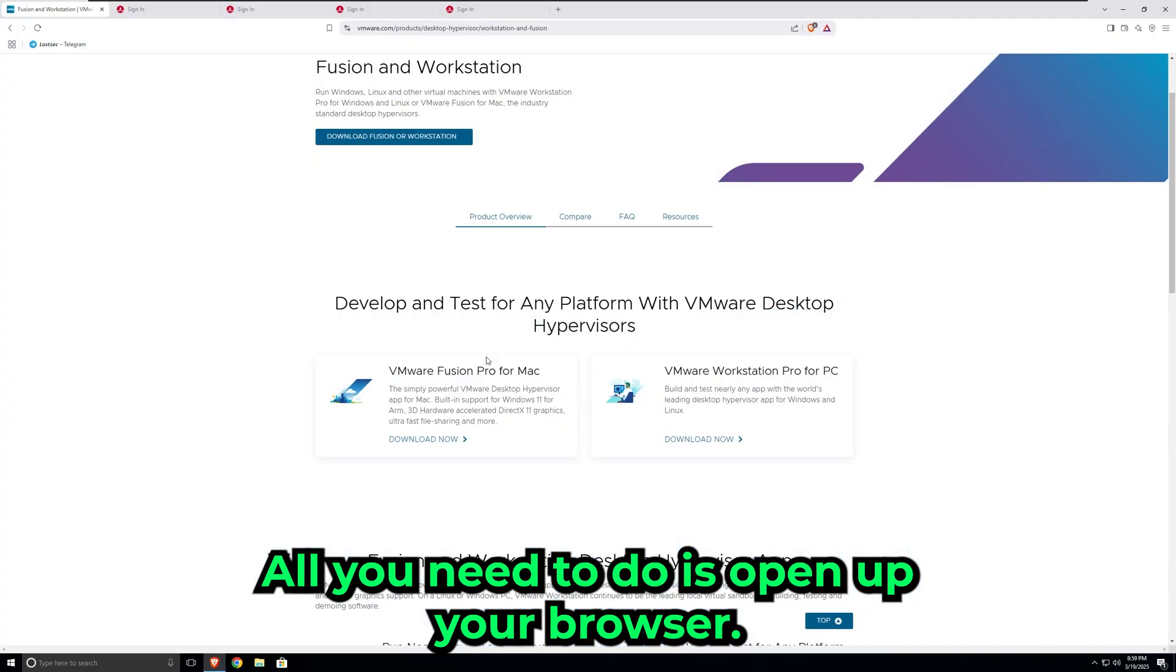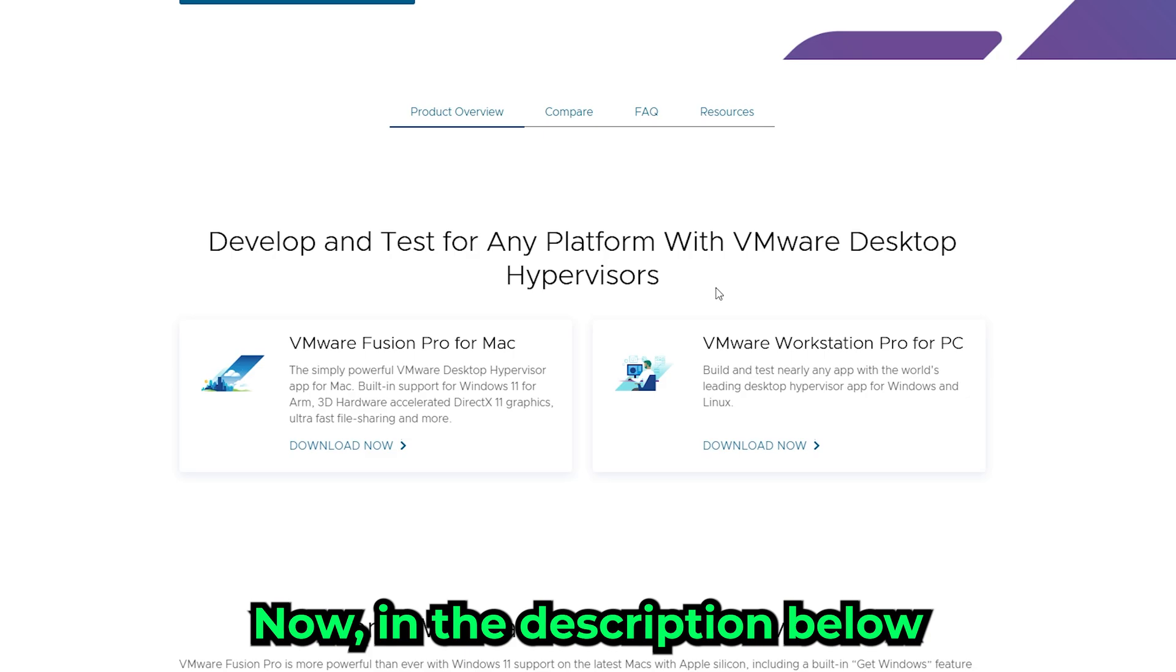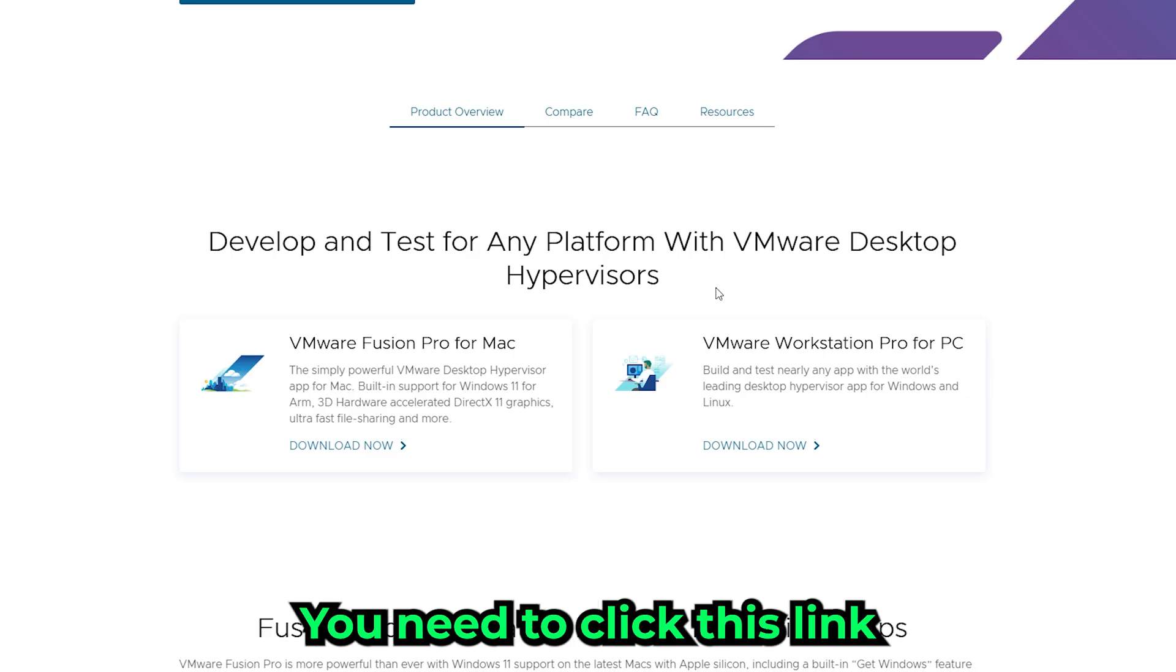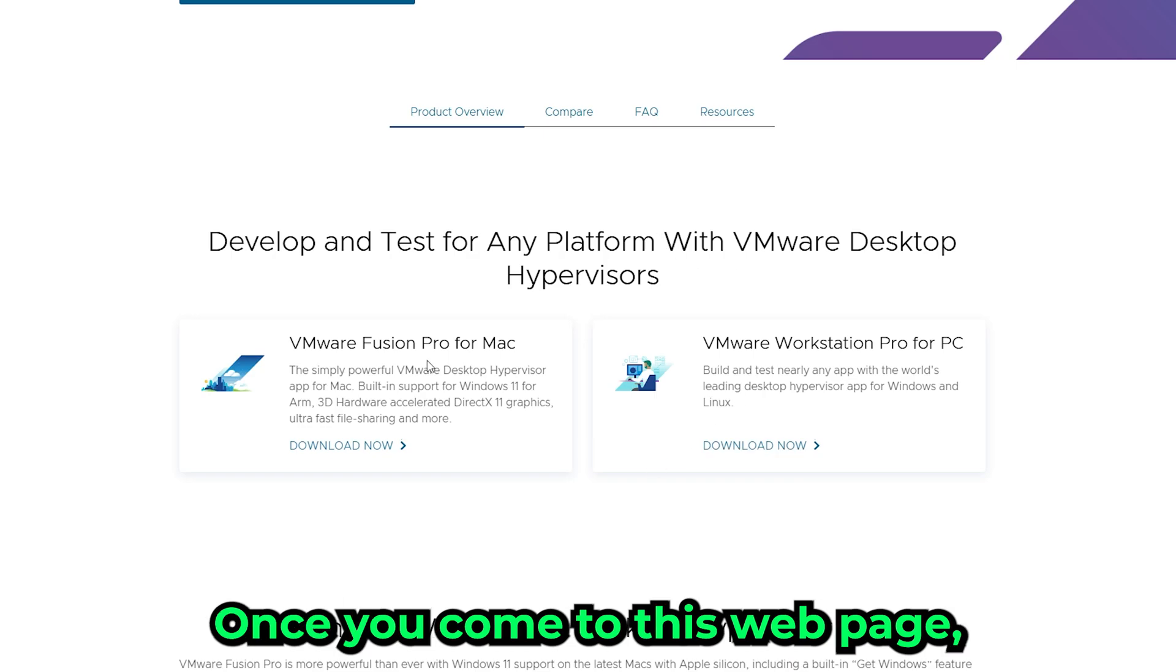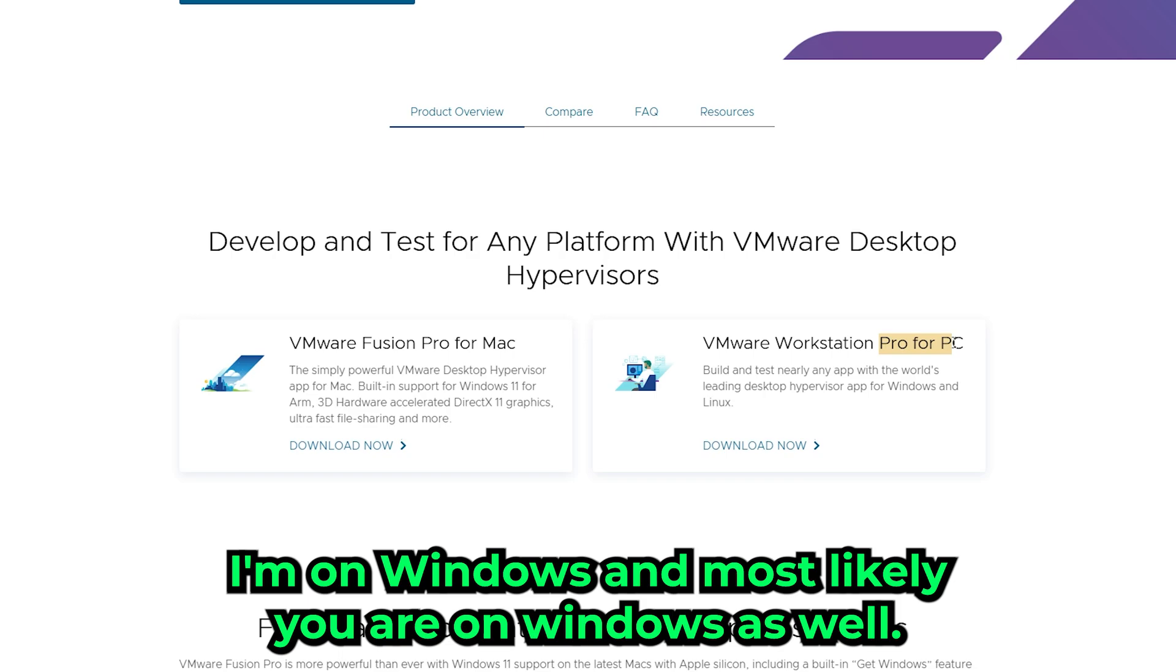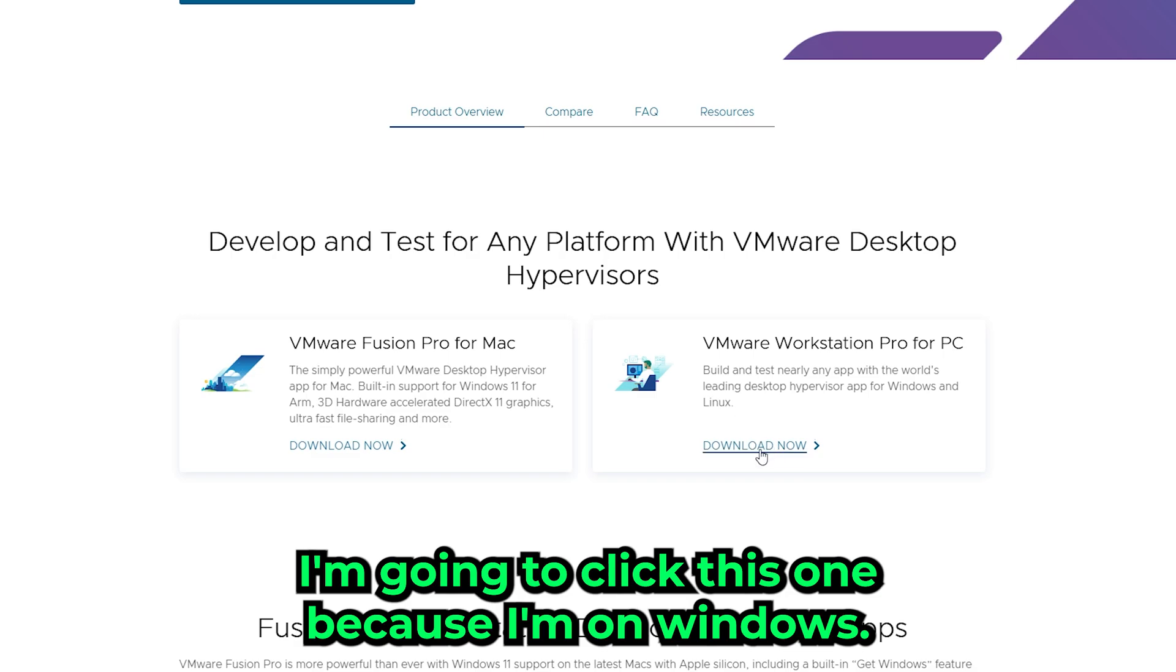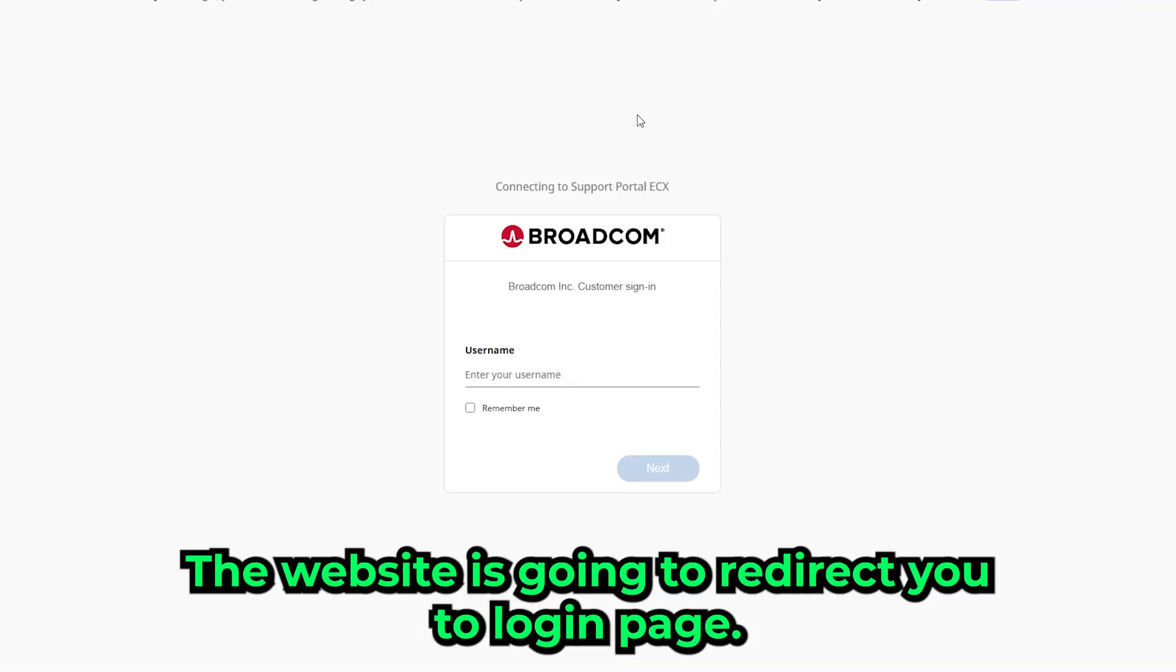All you need to do is open up your browser. In the description below or in the comments, there will be a link. Click this link or paste it into your browser and come to this webpage. Once you're on this webpage, you need to choose either Mac or Windows. I'm on Windows, and most likely you are too, so just choose the option that you're on. I'm going to click this one. The website is going to redirect you to a login page.